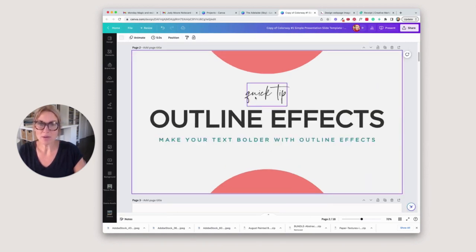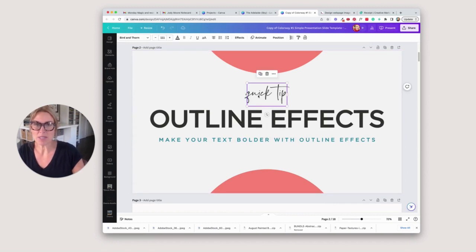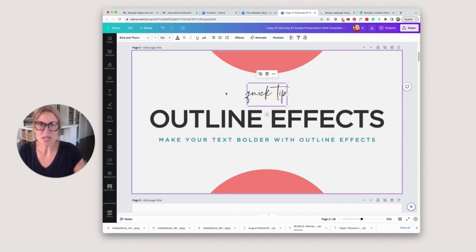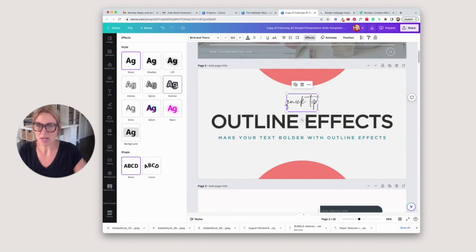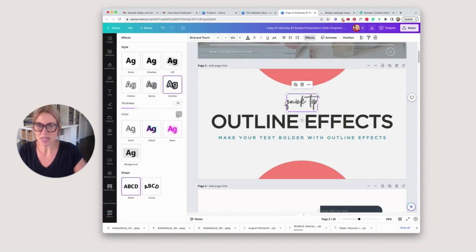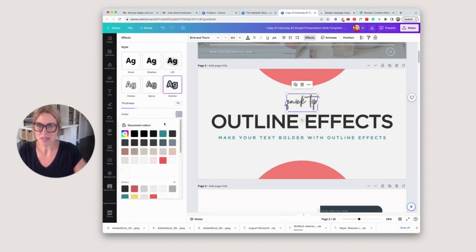Another great place to use this if it's used really carefully is with a script font. Sometimes a script font will be a little bit too thin in some places. If you go here, go to effects, and again we're going to do the outline and change it to the color we're using already.